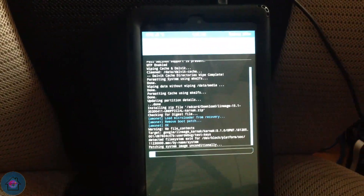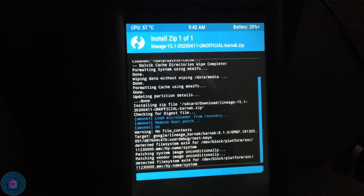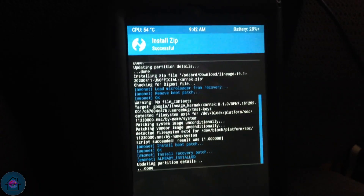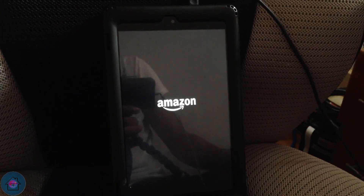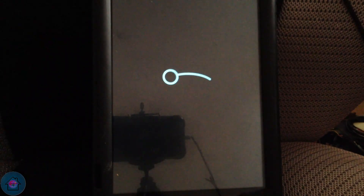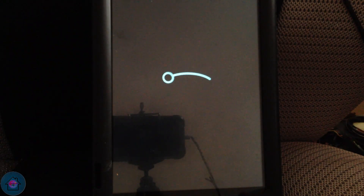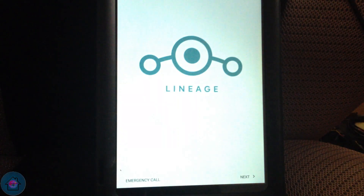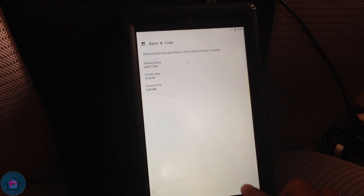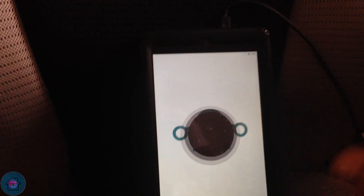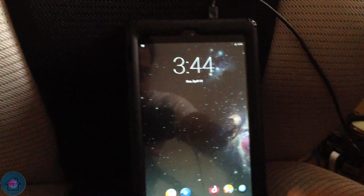The installation is complete and I'm going to reboot. We have now completed boot-up and we are on the setup wizard. Welcome to Android 8.0 Oreo — LineageOS 15.1!